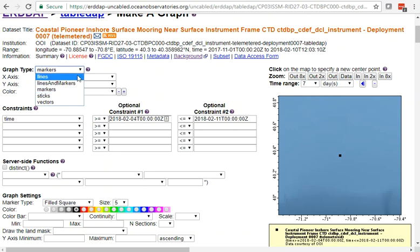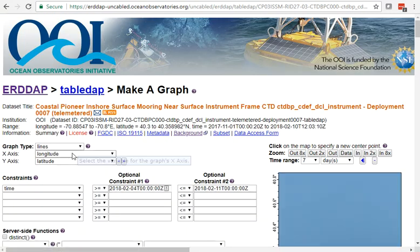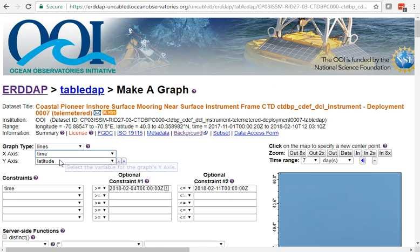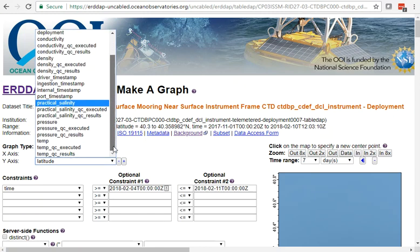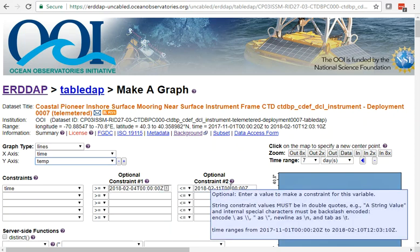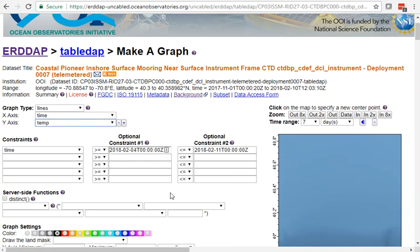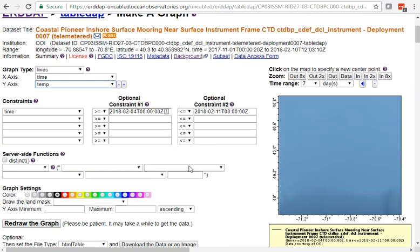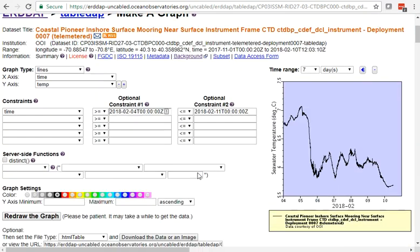Let's switch to lines, and let's switch to time on the x-axis. On the y-axis, let's plot temperature. By default, it's going to constrain us to a week, so you can enter constraints here. You can do a lot with a graph, but we're just going to click redraw.